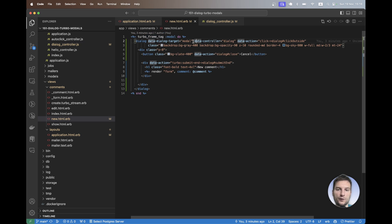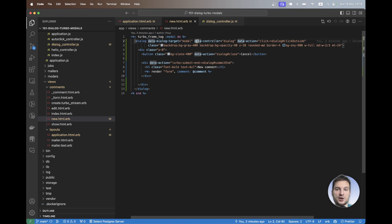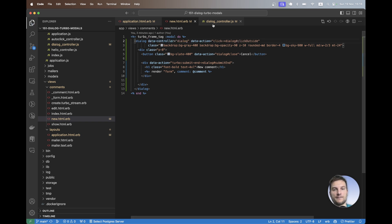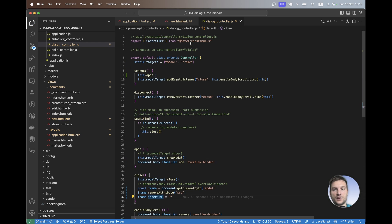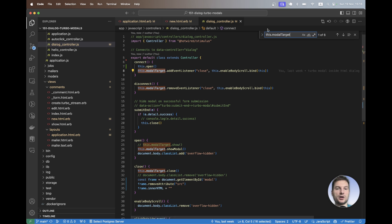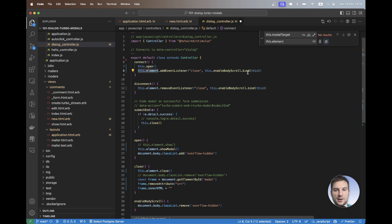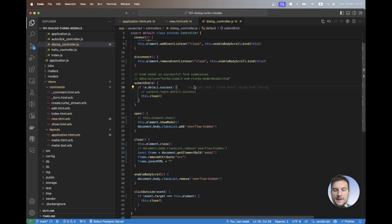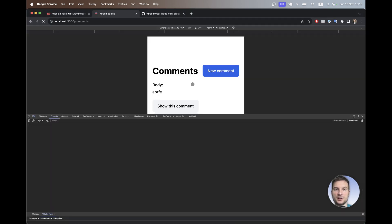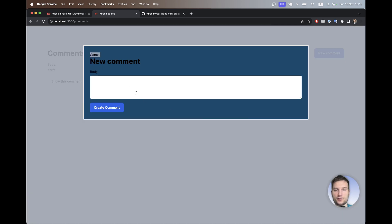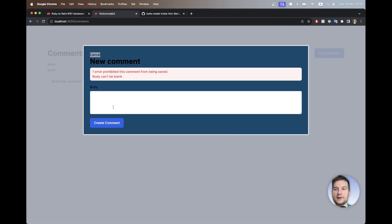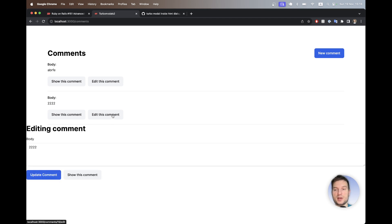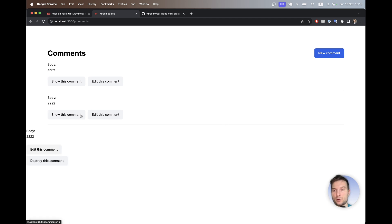So first of all, we don't need this data dialog target modal anymore. We can just target this element because the dialog is on the dialog now. So I'm cleaning up this target modal, removing it from here. And everywhere where we have this modal target, I'm going to replace it with this element. So some more clean up, we don't need the stimulus targets anymore. And let's see if it works for the new comment. I will try adding something in the body and it works, but we still need to make the edit action and show action work.